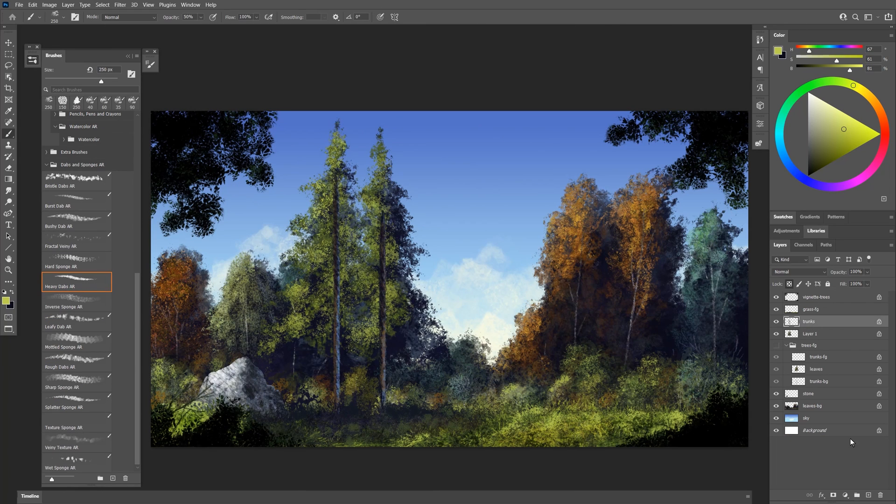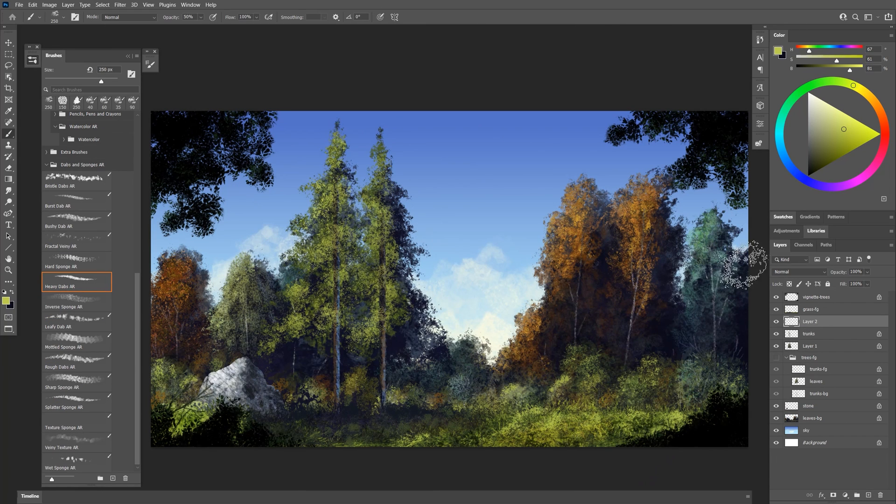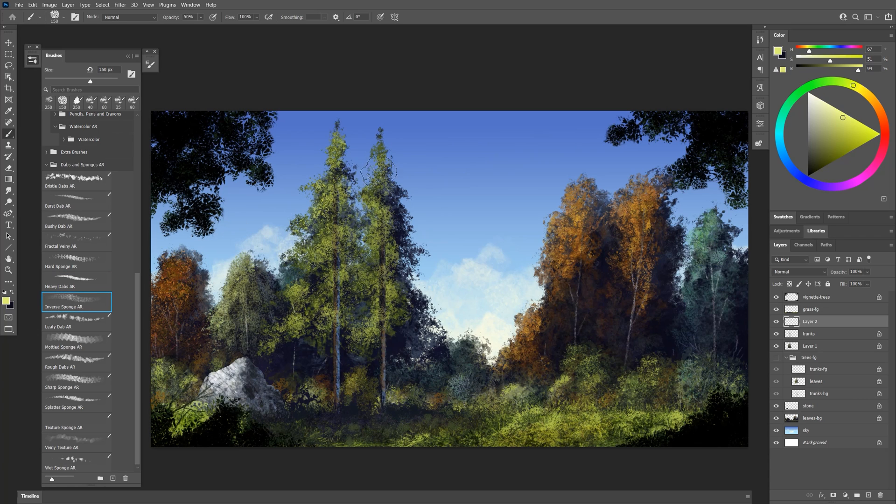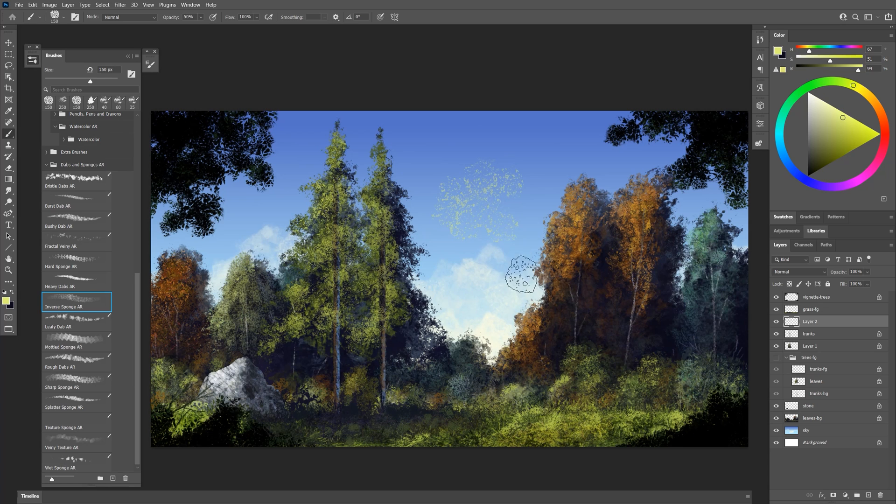Now let's have some leaves come in front of that. We'll add some really bright highlights here using the inverse sponge. If I just paint with this on its own you can see I get this kind of inverted sponge pattern.